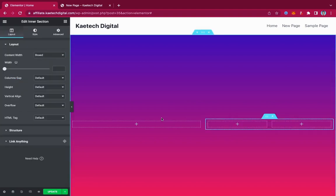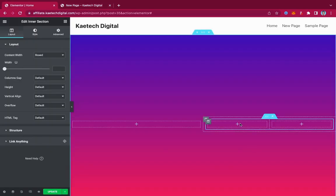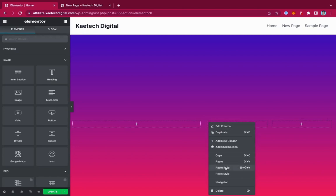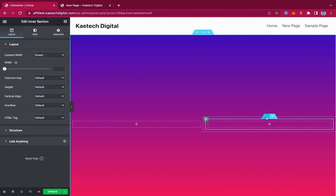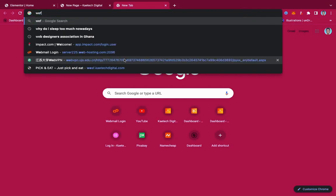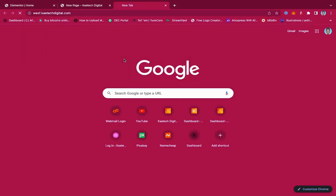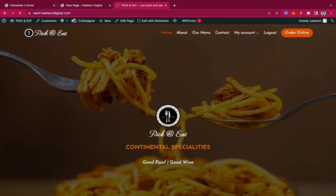Now we click on the nine-dots icon and drag in an inner section. We're going to use this inner section here. Make sure you drag it to this column, because we're going to type content on one side and use the inner section on the other. I just want to use one column, so I'm going to delete the first column so it becomes an inner section with just one column. Now I'm going to use this particular website to take a screenshot of the homepage and use it to design my page.